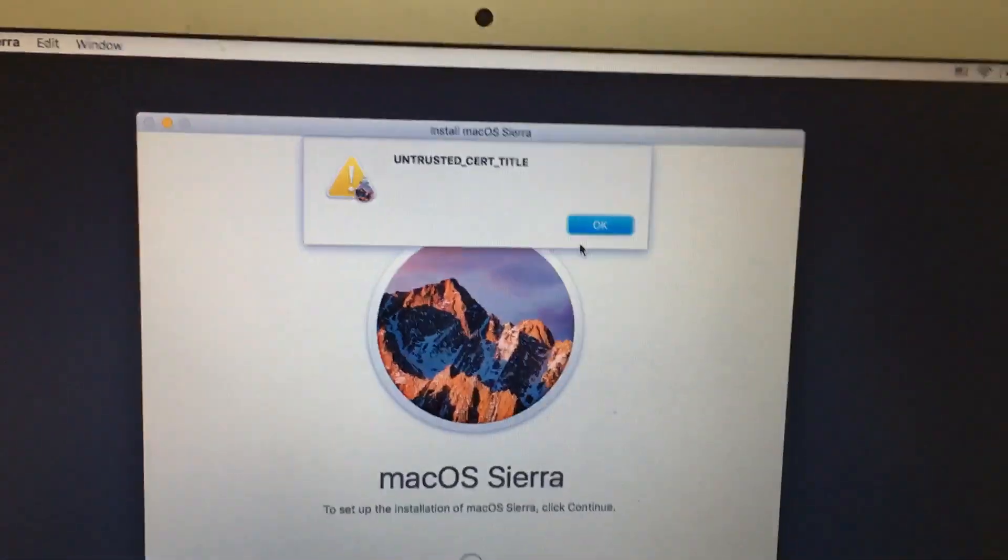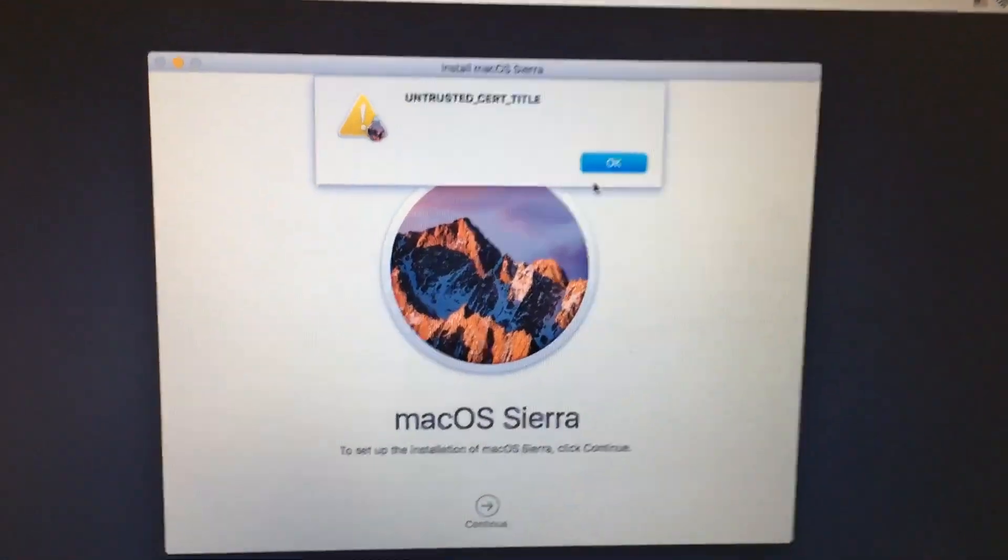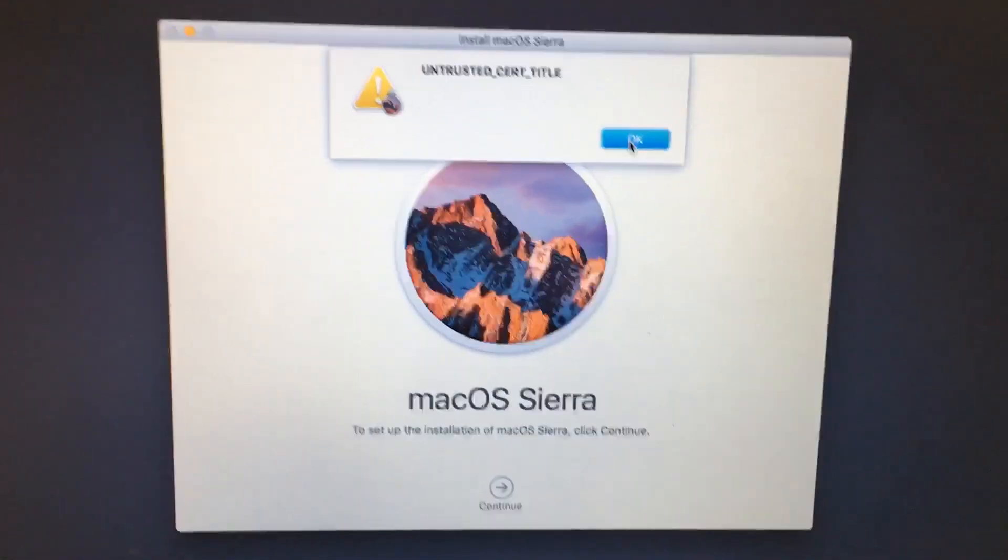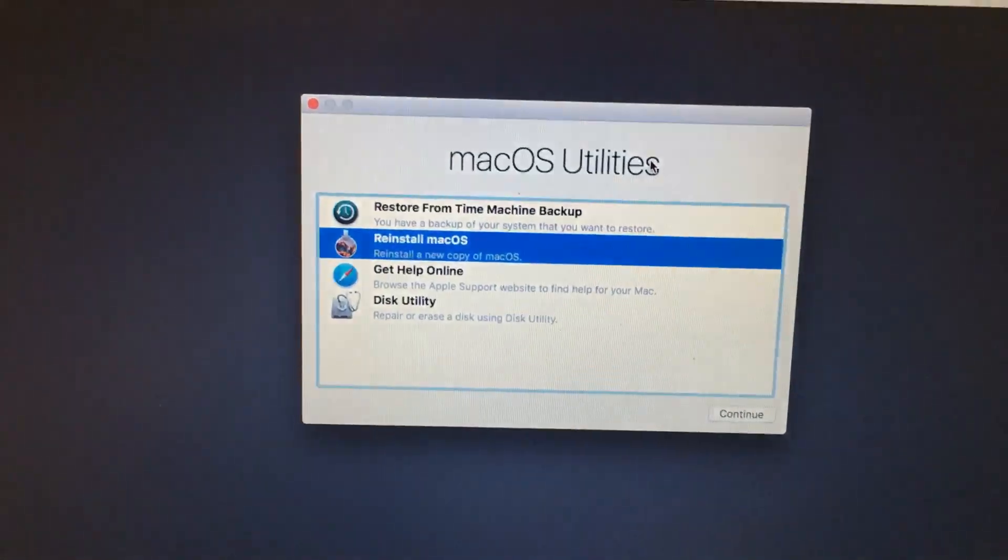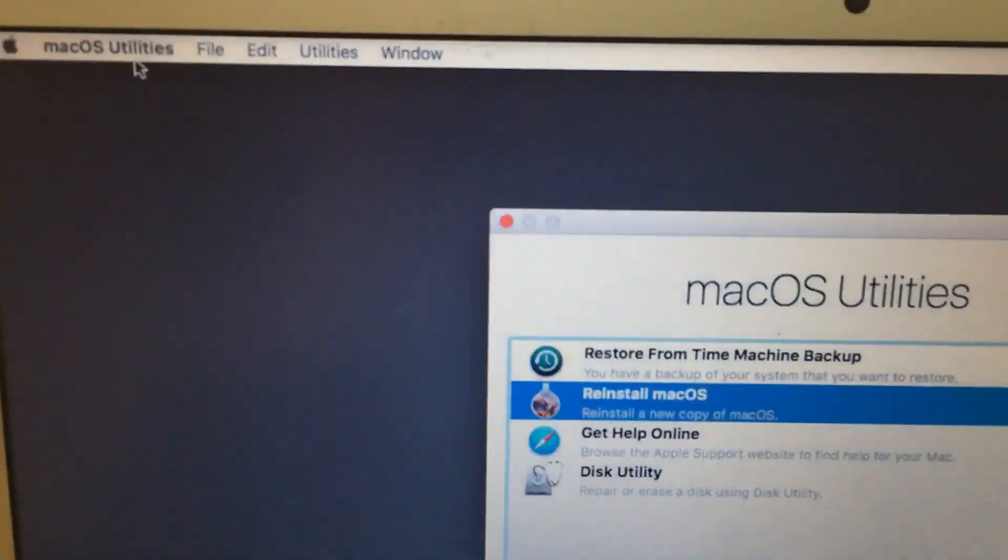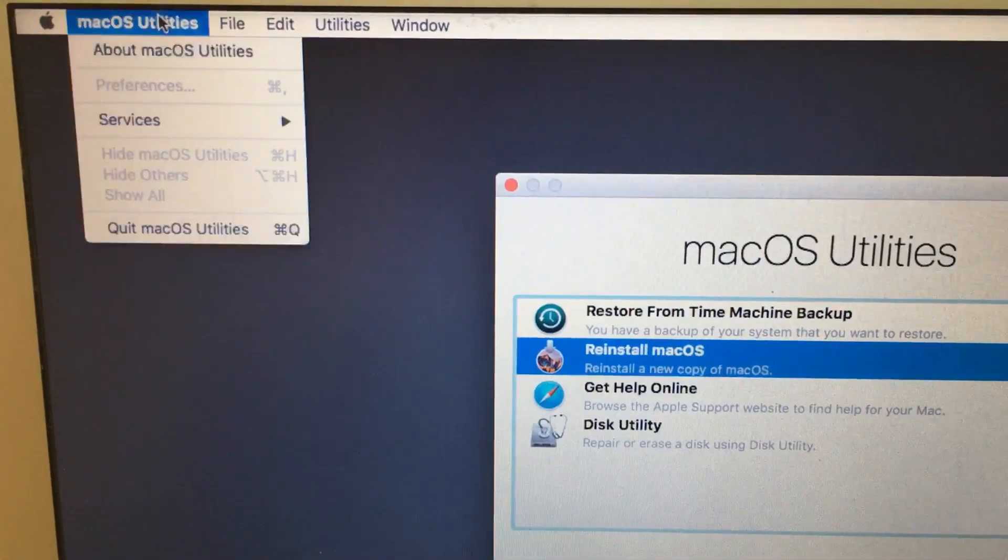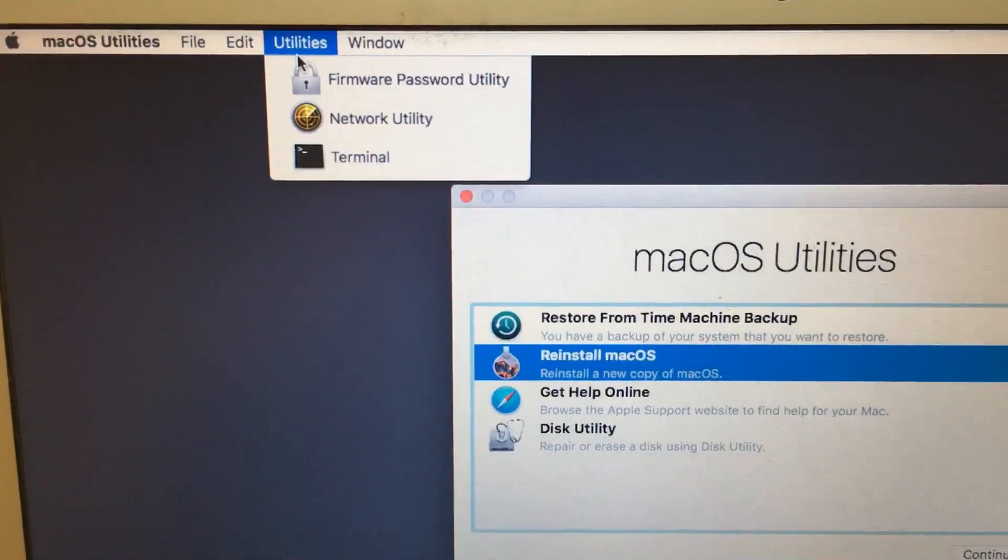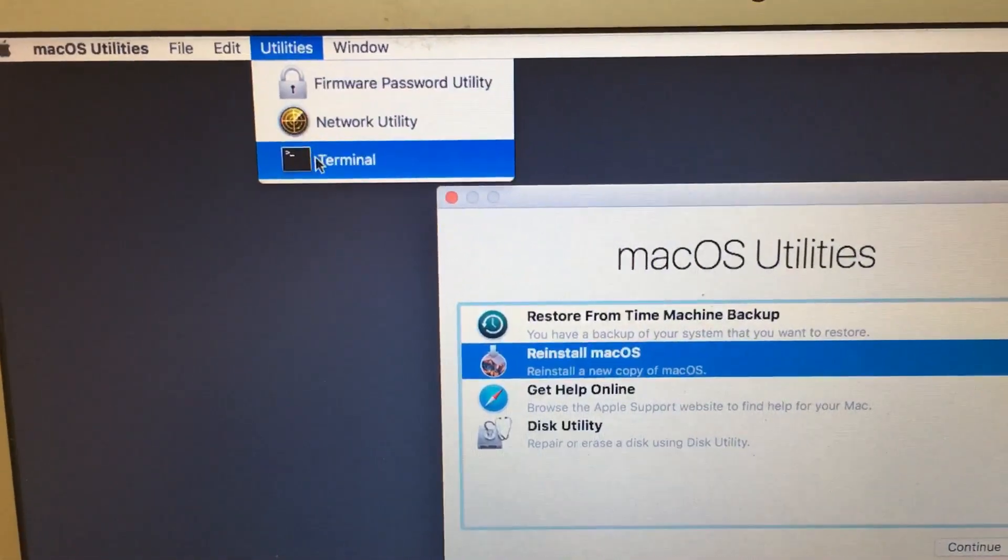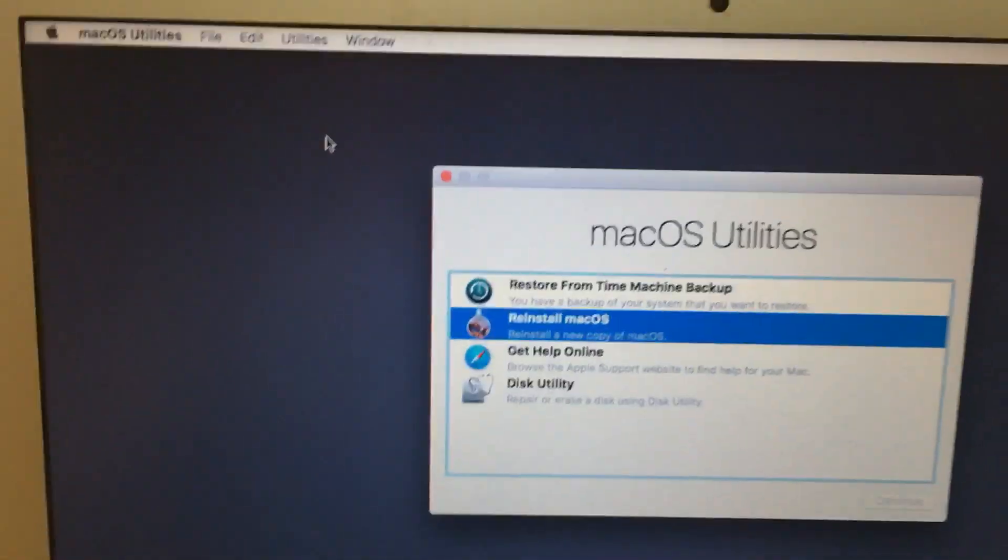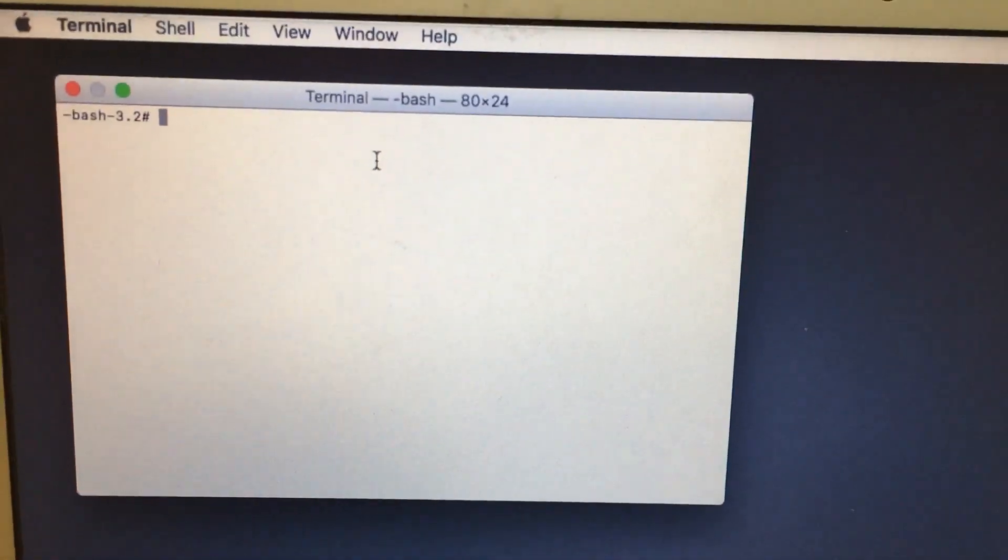For this, what you need to do is simply click this OK button and then go to the macOS Utilities and then select Utilities, then go to the Terminal. It will open one terminal window.